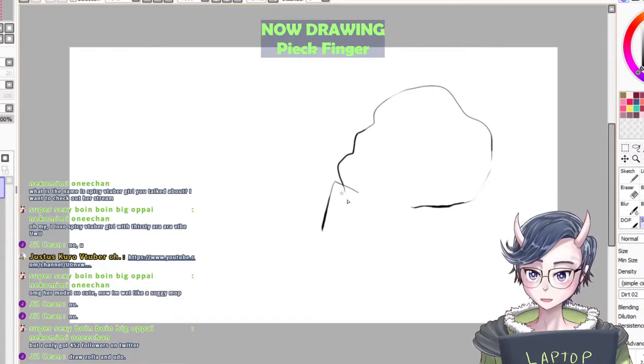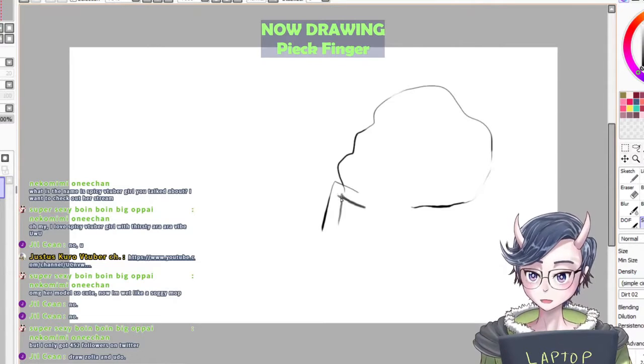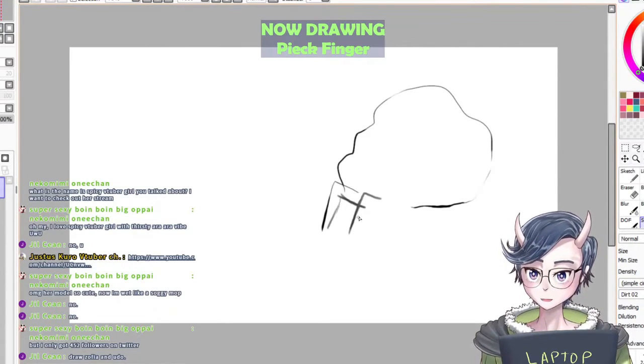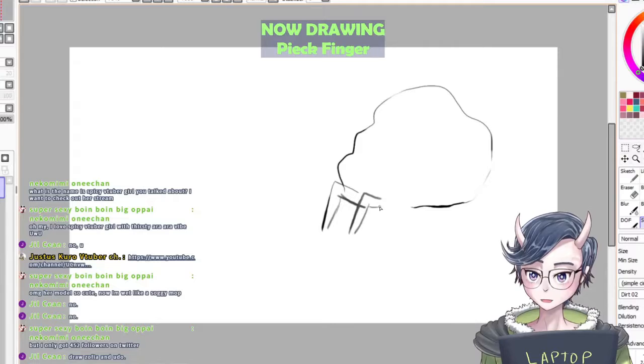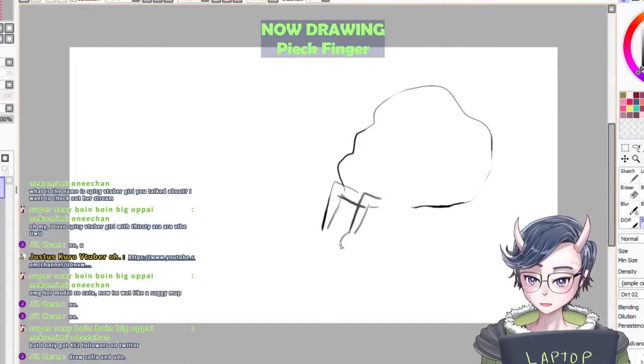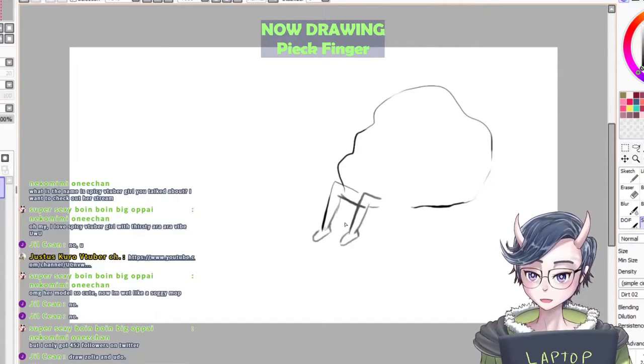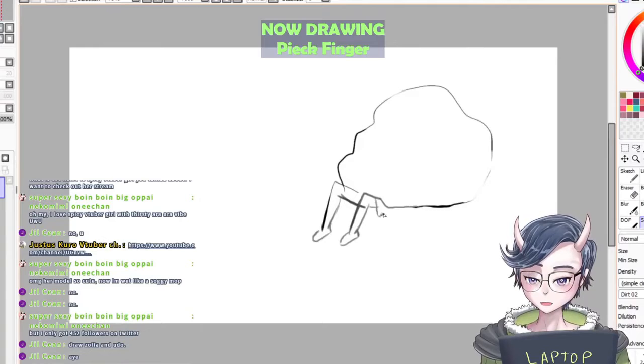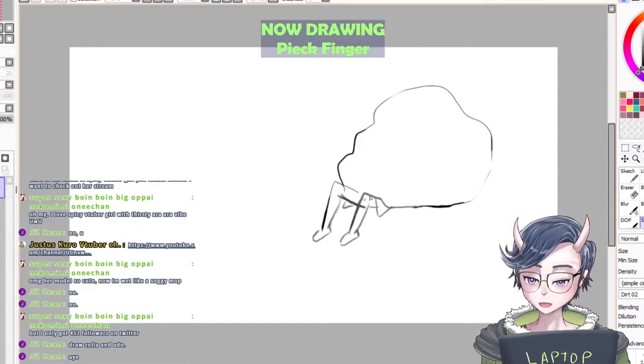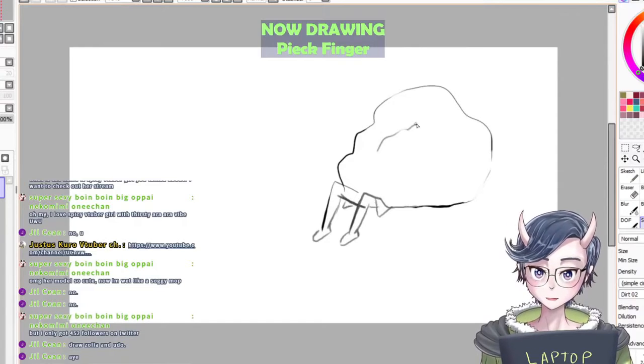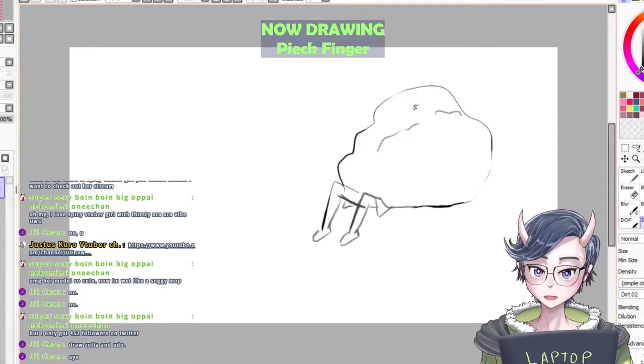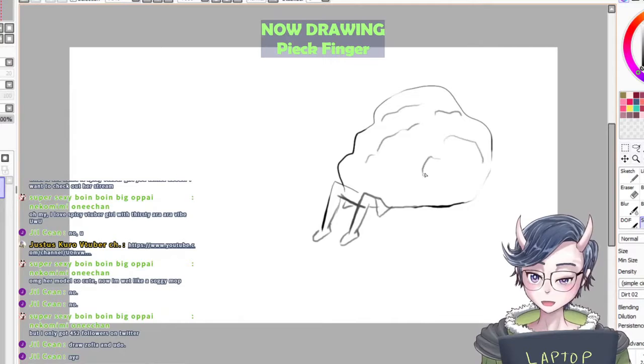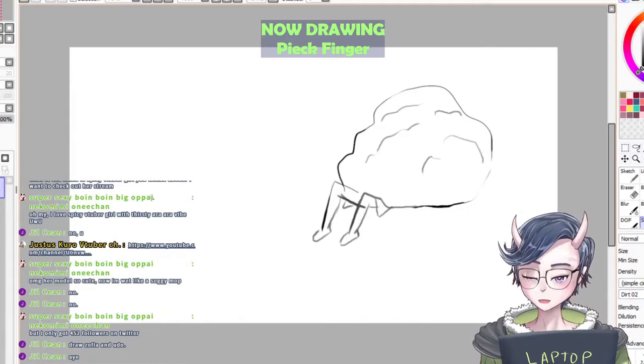This is Sofia. There, that's Sofia. And this is Udo.